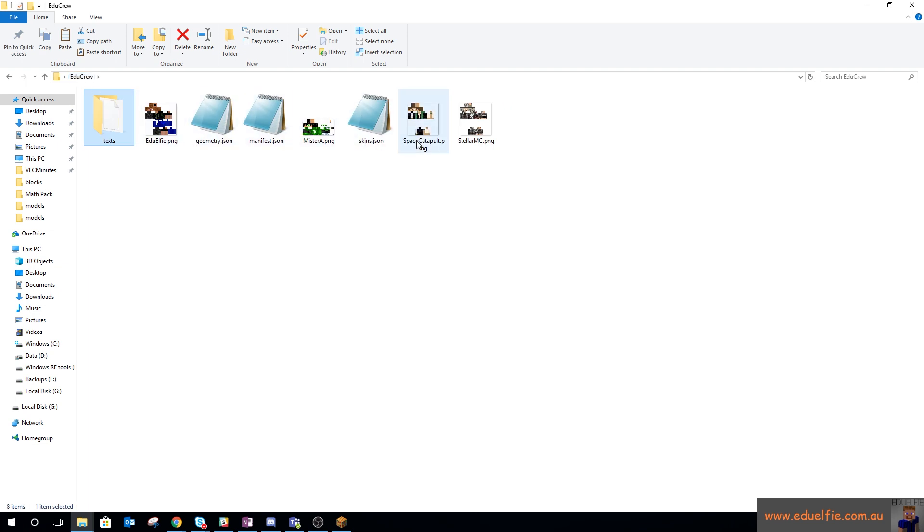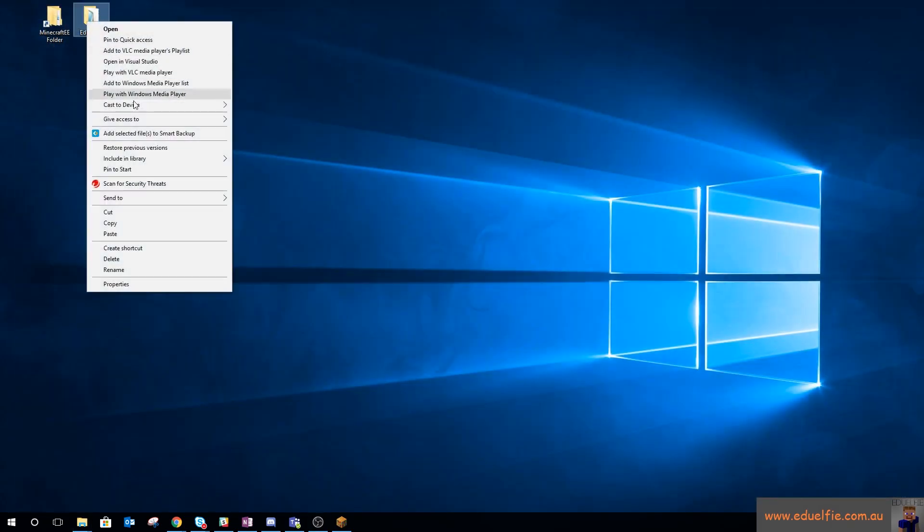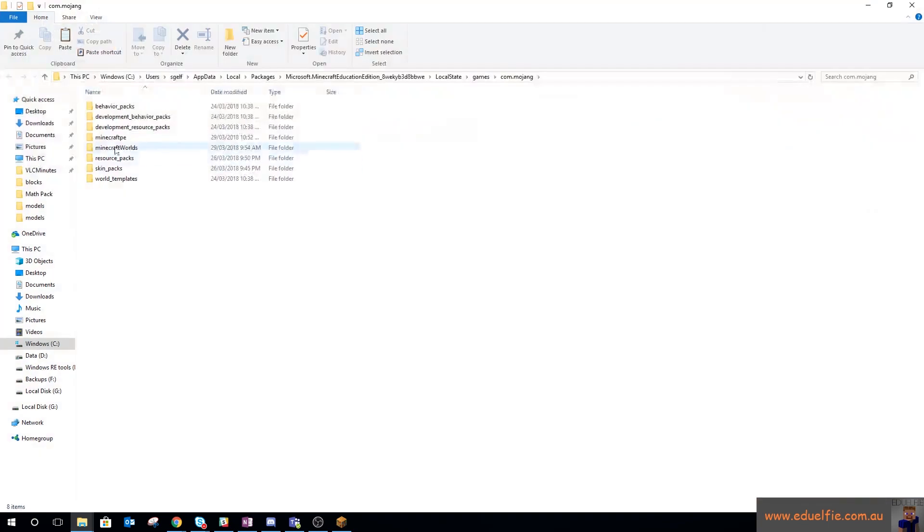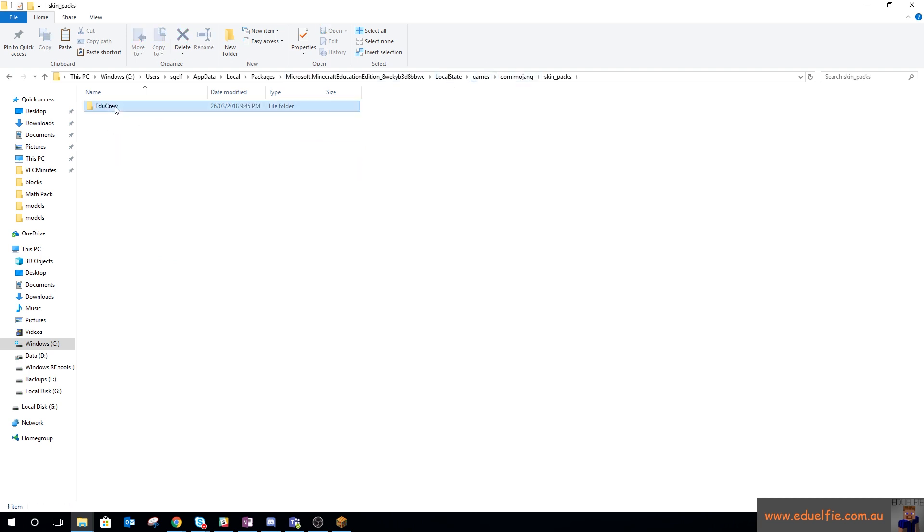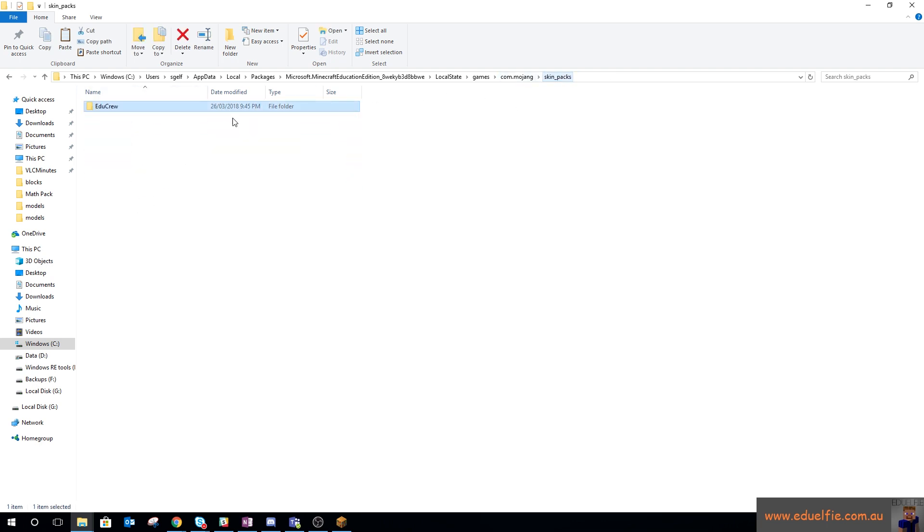And then the skin files themselves. All you need to do is copy that into your users\username\AppData\Local\Packages\MinecraftEducationEdition\LocalState\games\com.mojang\skin_packs. All of that stuff is there—it's not a zip file, it's just a folder with all those files underneath it.